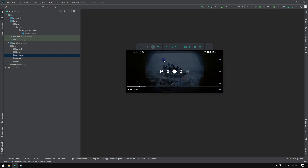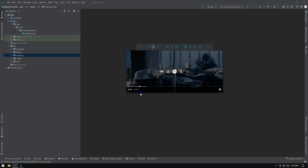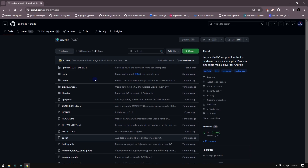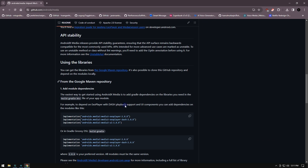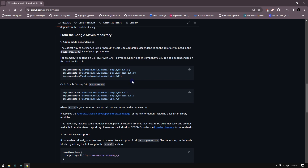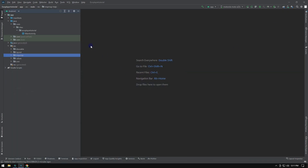Google recommends all developers to migrate to Media 3 from ExoPlayer as early as possible. Everything you will need is already provided as a link in the description of this video. So let's create a new project and start our coding for today.